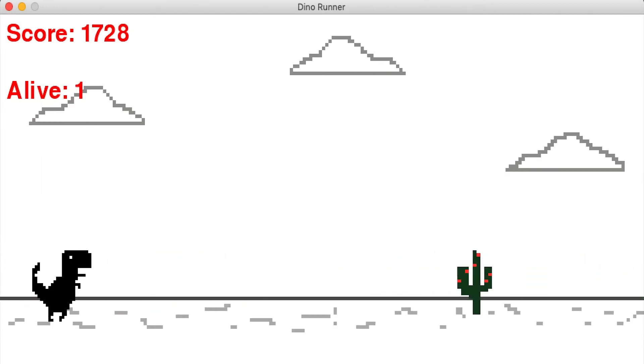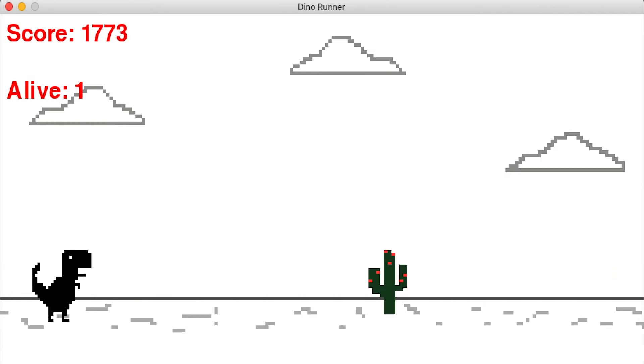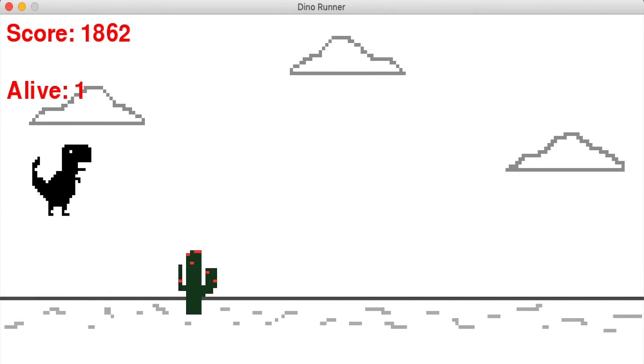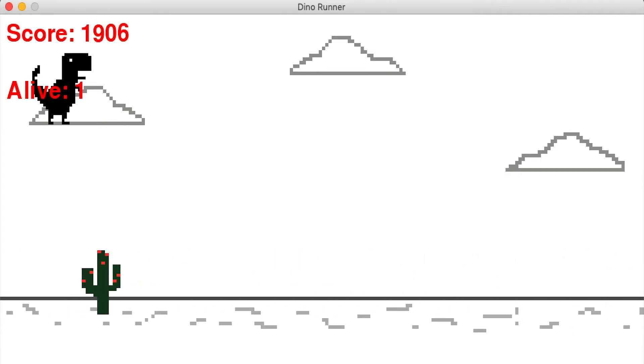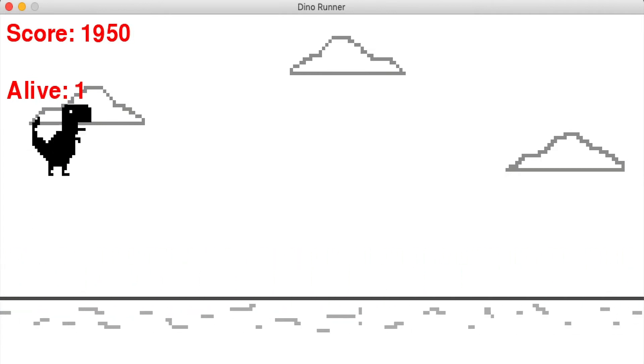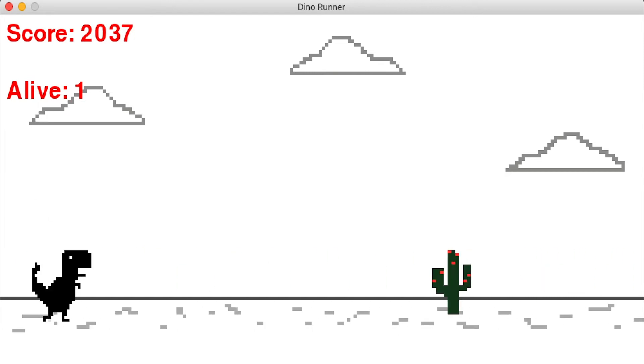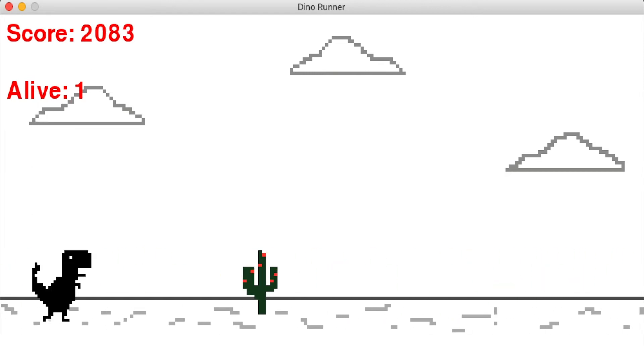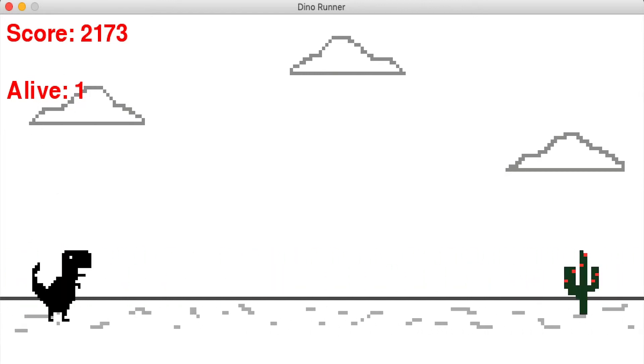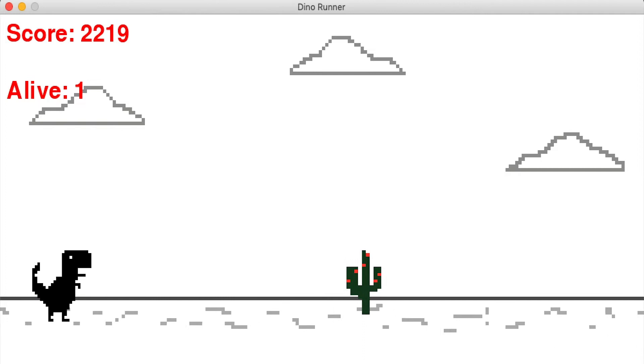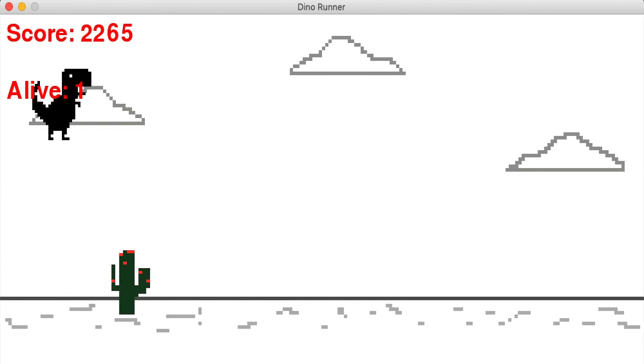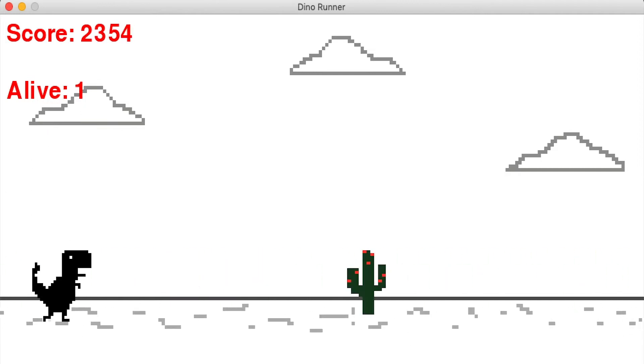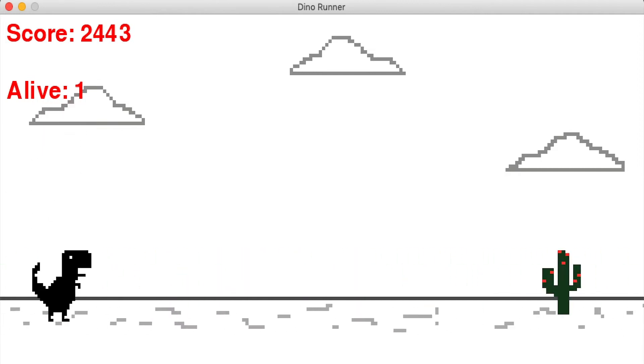So I started with making all the sprites and get the basic game down and as you can see here I'm jumping with space and I made it so it should work with implementing the different generation and all that.